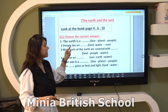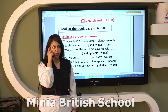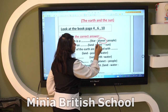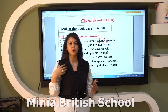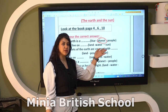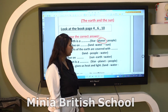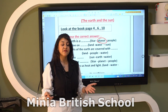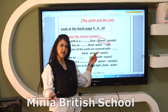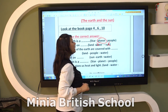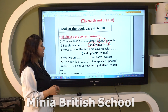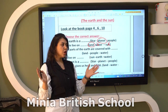Let's answer together. First, is Earth a star? No — stars give us heat and light. Earth is a planet where we can live. Number two: do people live on land, water, or the Sun? We can't live on the Sun because it gives us heat and light. We can't live in water because we can't breathe underwater. People live on land.